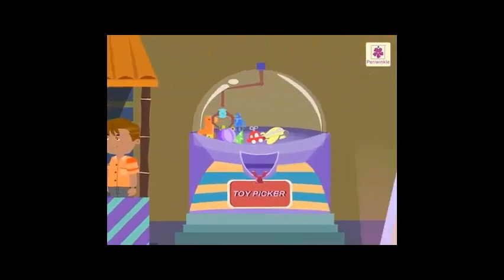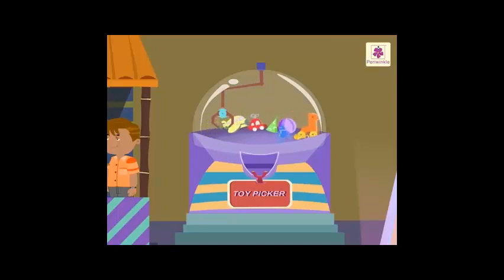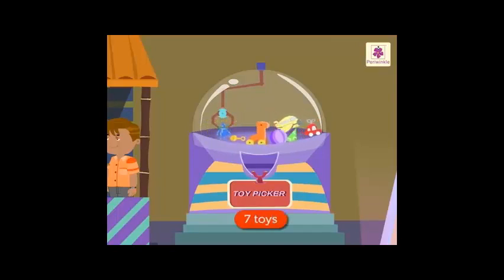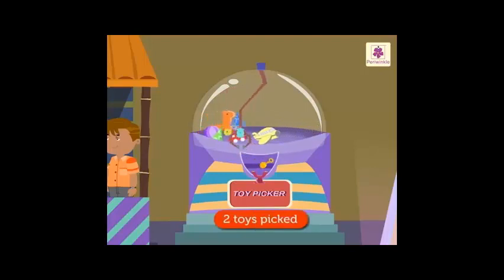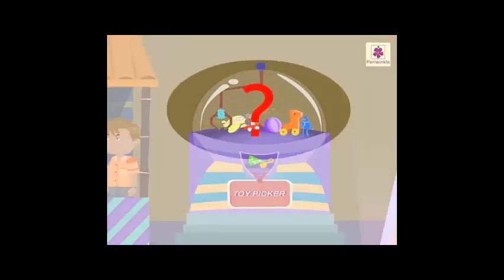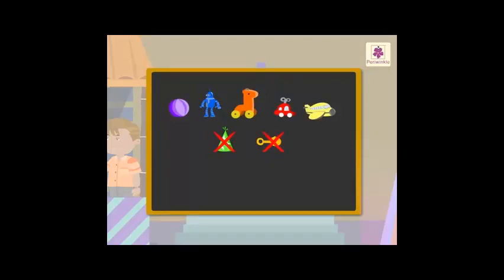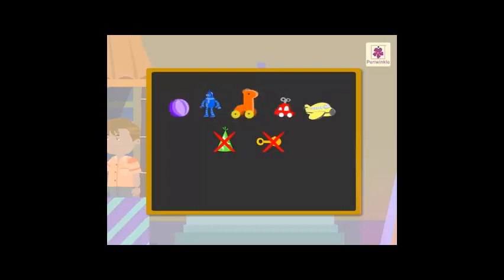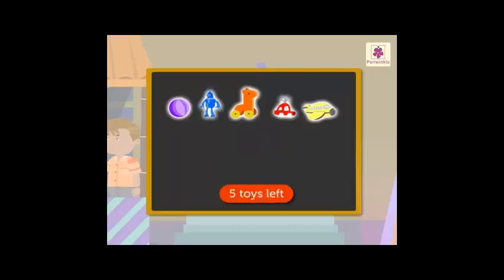Look! There's a toy picker. Come, let's pick up some toys. There are 7 toys in the toy picker. We picked up 2 toys. Let's cross out 2 toys for the 2 toys that were picked. Now let's count the toys left: 1, 2, 3, 4, 5. So we say there are 5 toys left in the toy picker now.